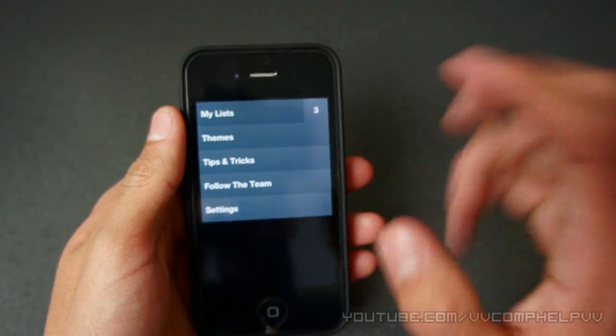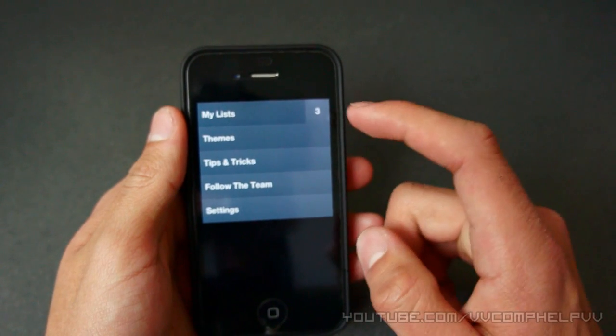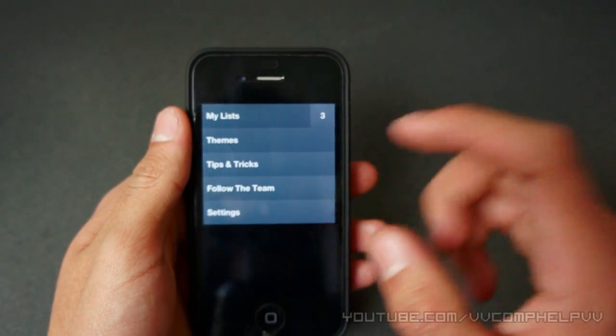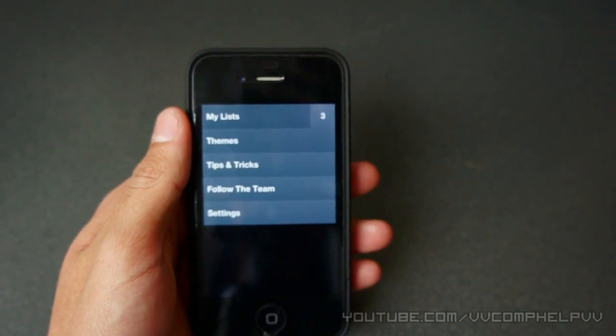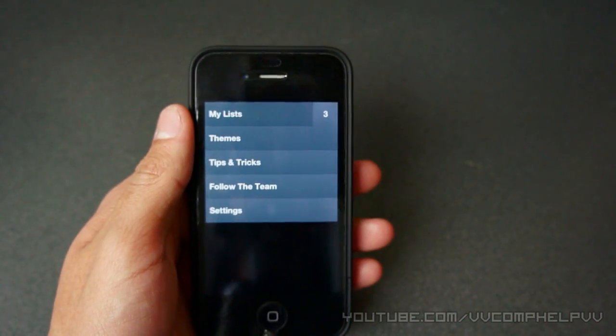Let me go ahead and give you an example of what I mean. So here's our main menu, our top menu. We have my lists, we have themes, we have tips and tricks, we have follow the team, and we have settings.